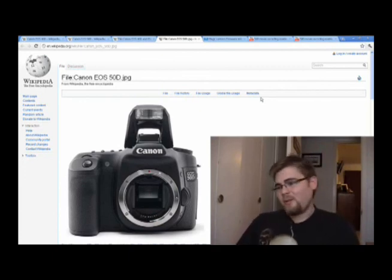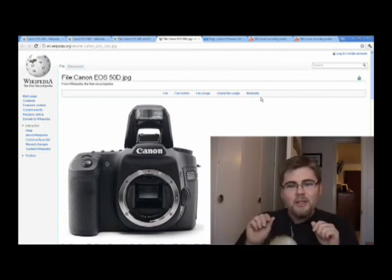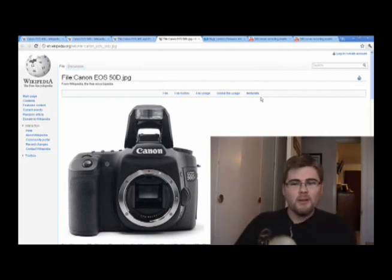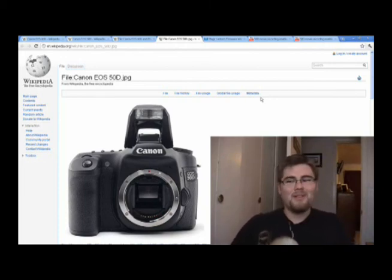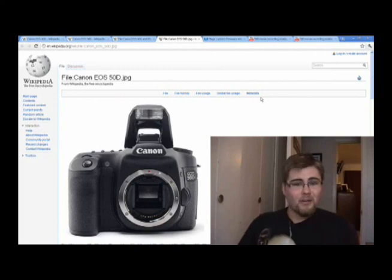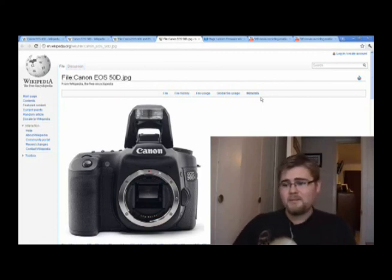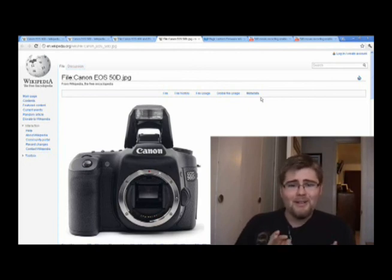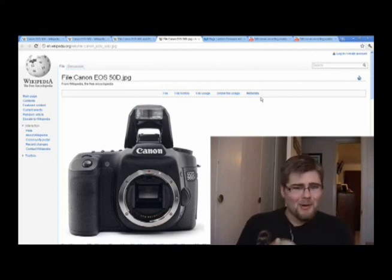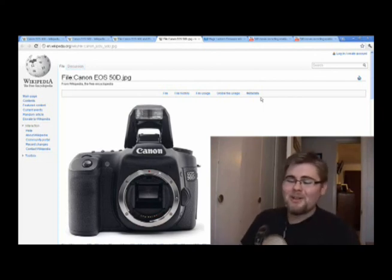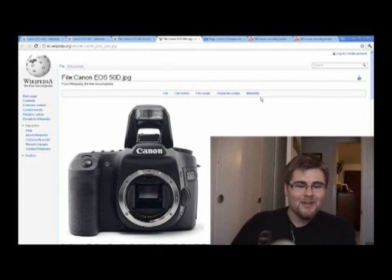If you have used both of these cameras or you have strong opinions one way or another, please post down below and let me know what you think. As always, there will be more content coming, especially as I actually get equipment. Subscribe because there will be more content coming. If you're in the same situation looking at buying some older equipment, I hope this helped. Thanks a lot — I'll see you later.